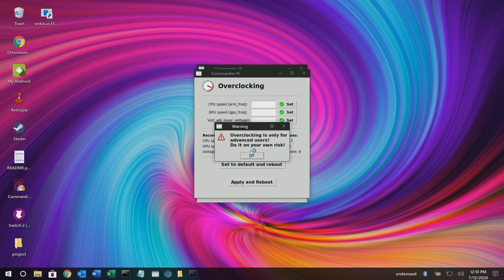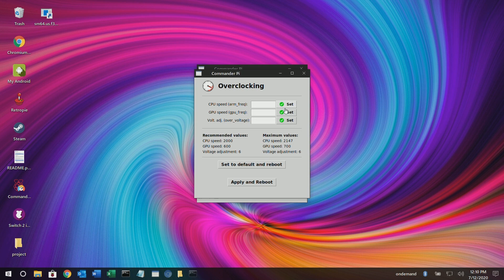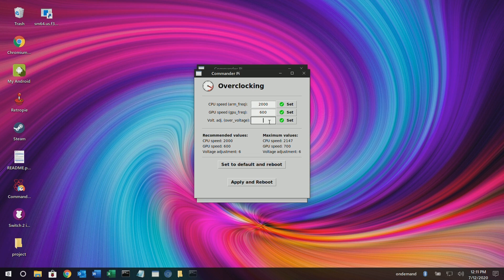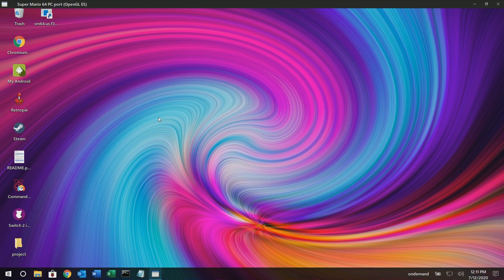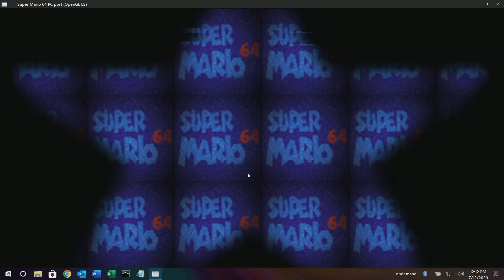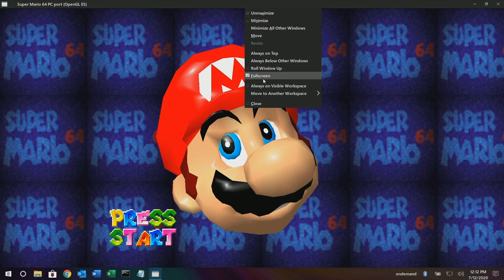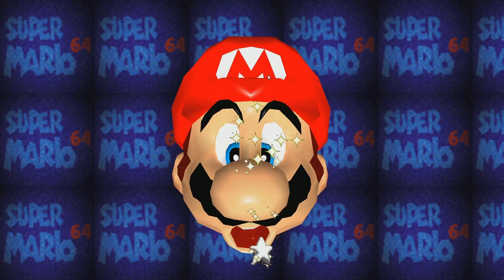And now for the overclock — let's do two gigahertz. Alright, it should be running better now that we're overclocked. It's-a me, Mario! Oh, it's running really good now — that quick little overclock did it.